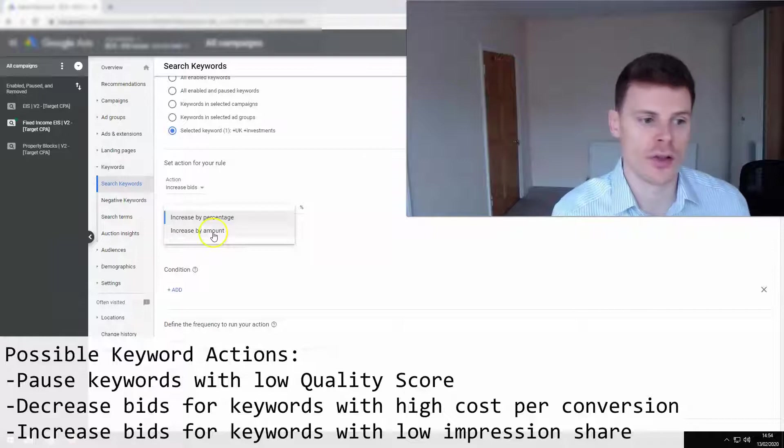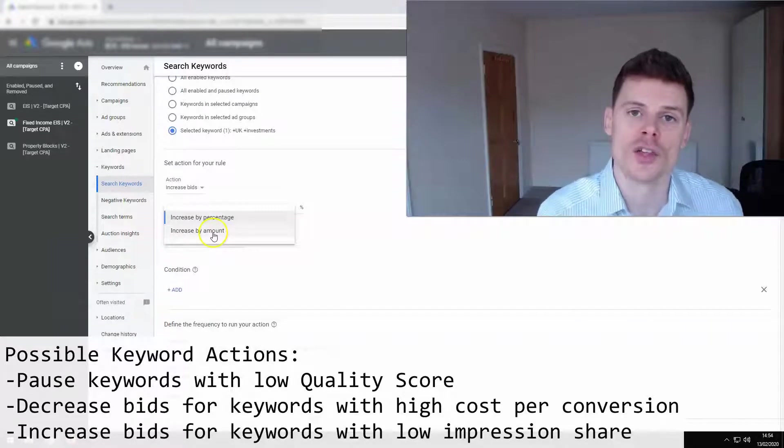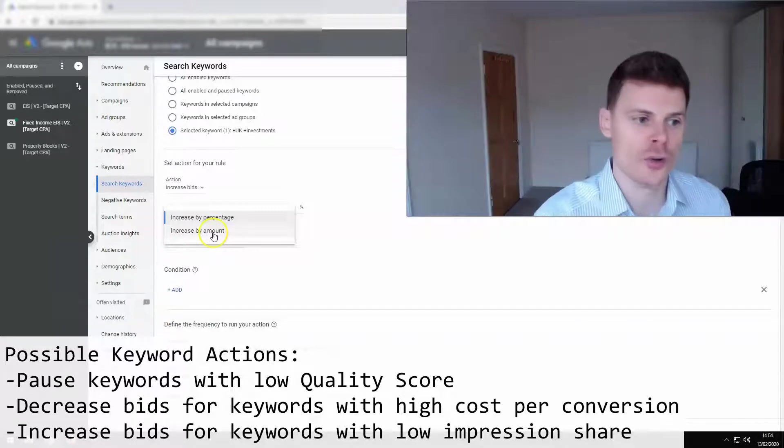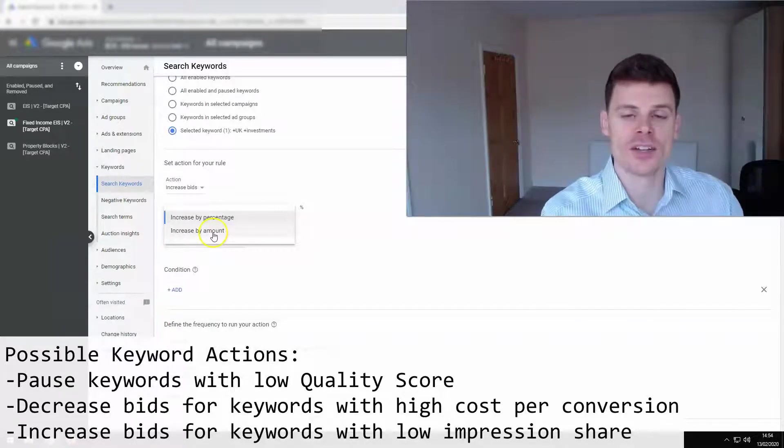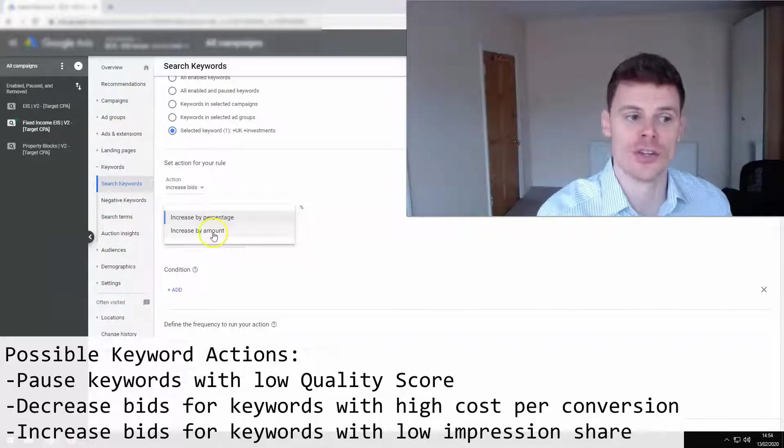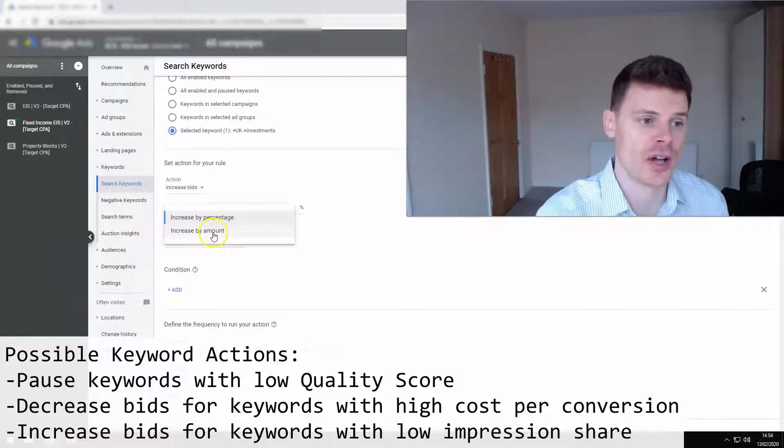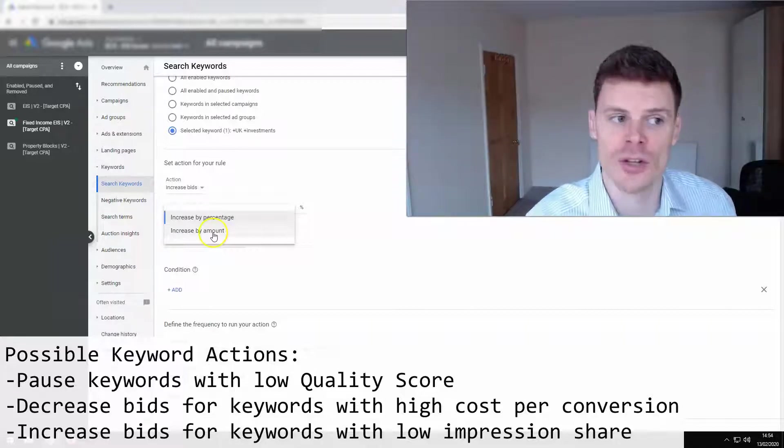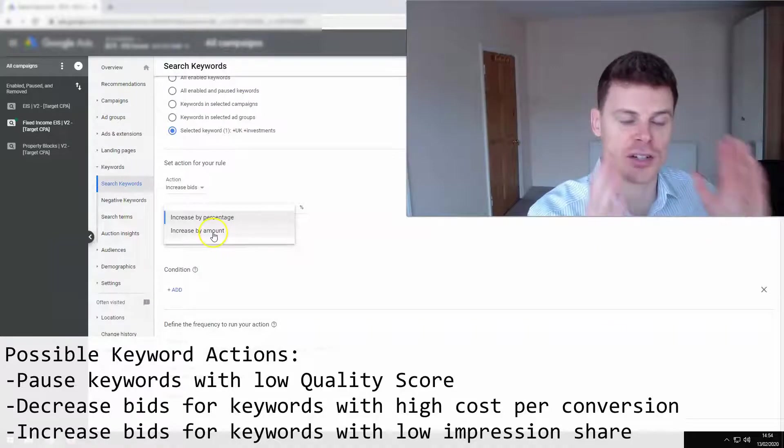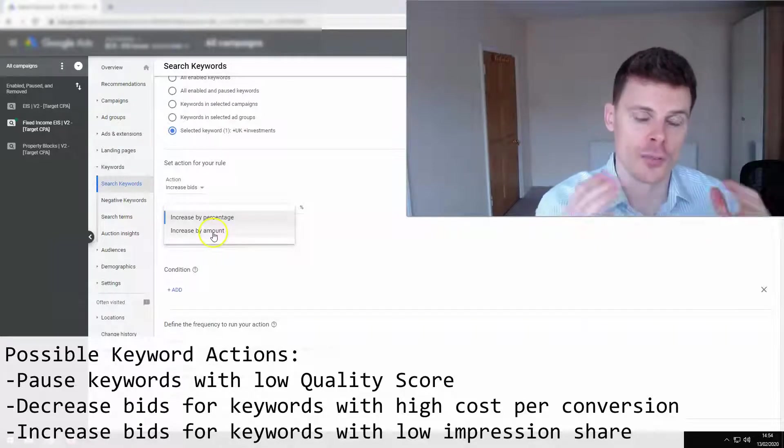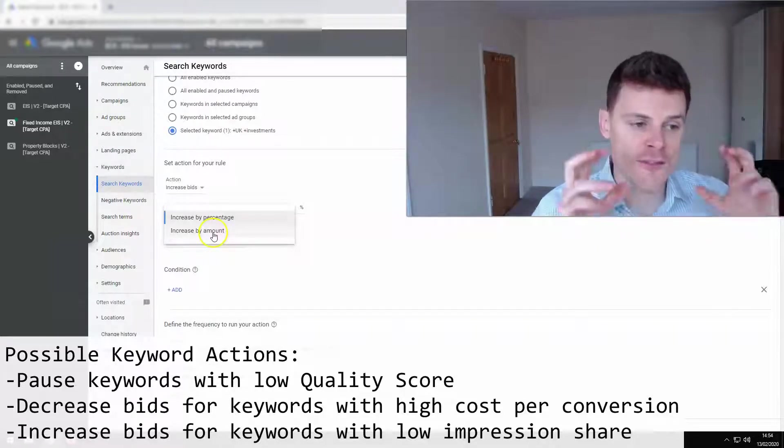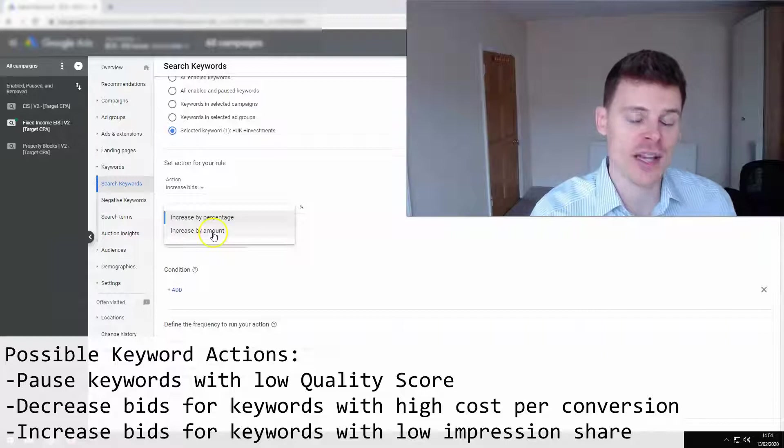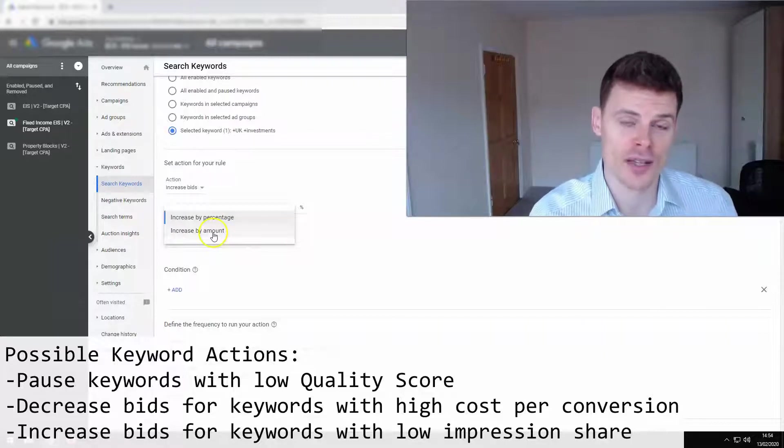Or keywords with a low quality score, you might want to go ahead and reduce bids for those keywords, or perhaps you'd want to pause those keywords, in which case you could set up an automated rule to pause those keywords. So you can be very, very creative with these automated rules.